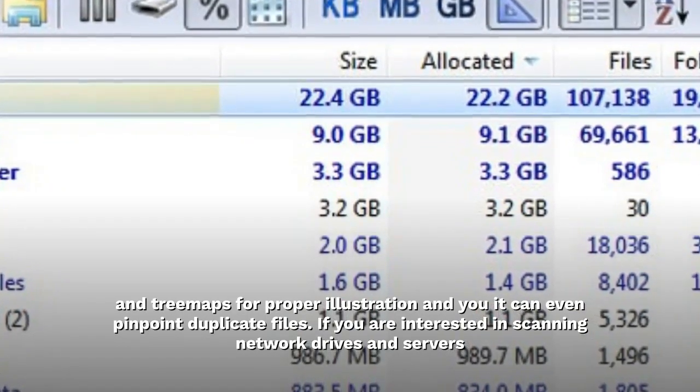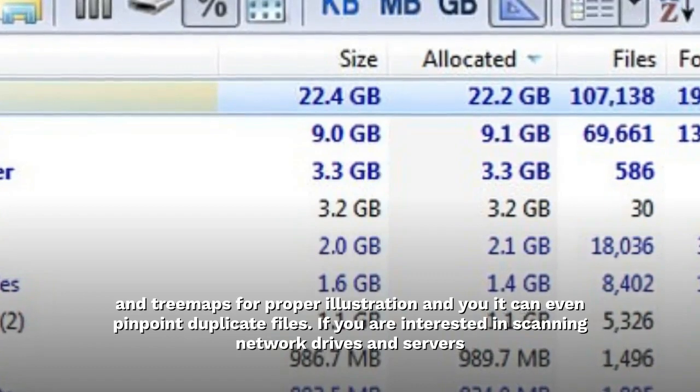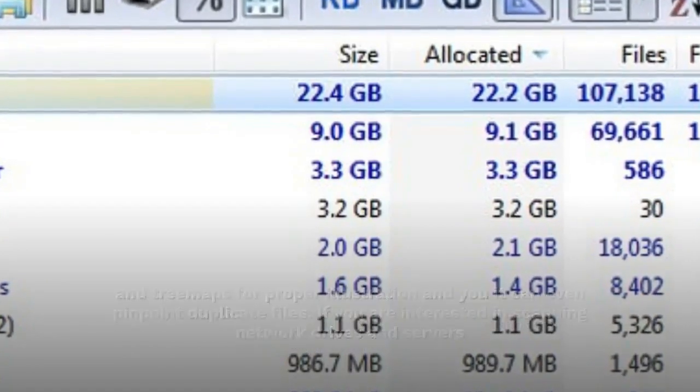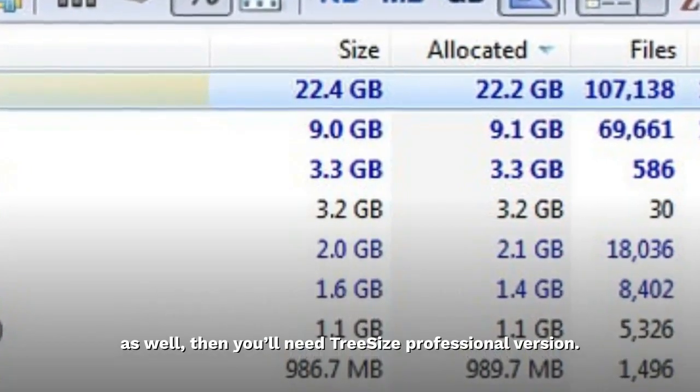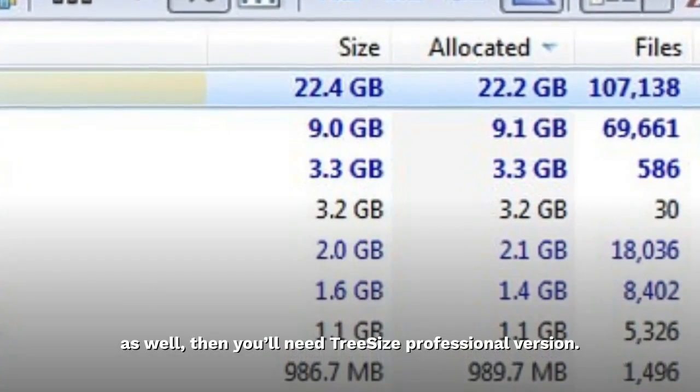If you are interested in scanning network drives and servers as well, then you'll need Tree Size Professional version.